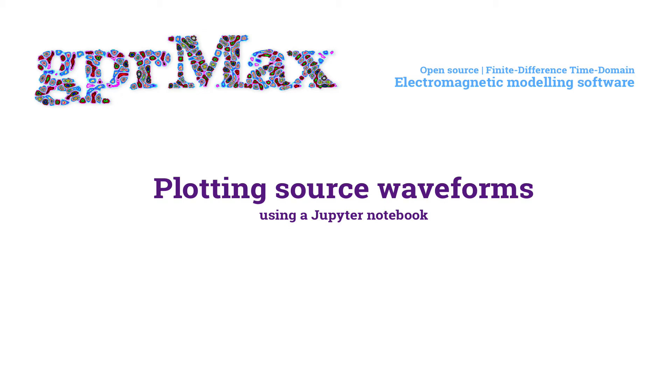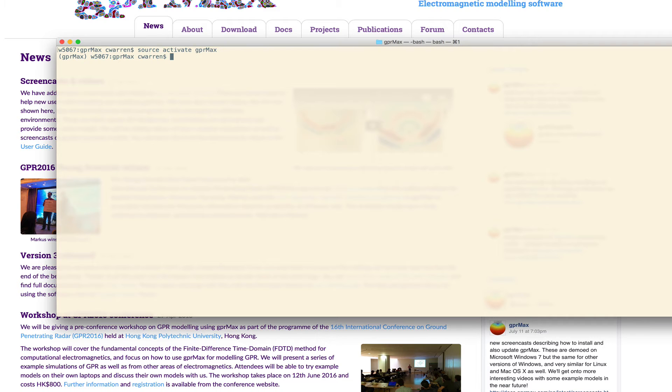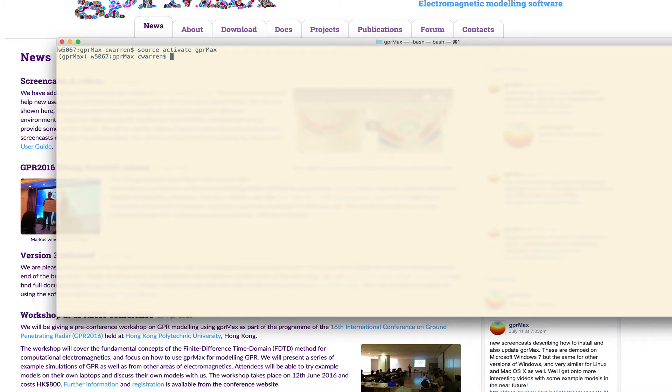So let's launch the notebook. Simply go to a terminal window or command prompt, navigate to the top-level GPR Max directory, and activate the GPR Max environment. You can then launch the notebook by typing Jupyter notebook.